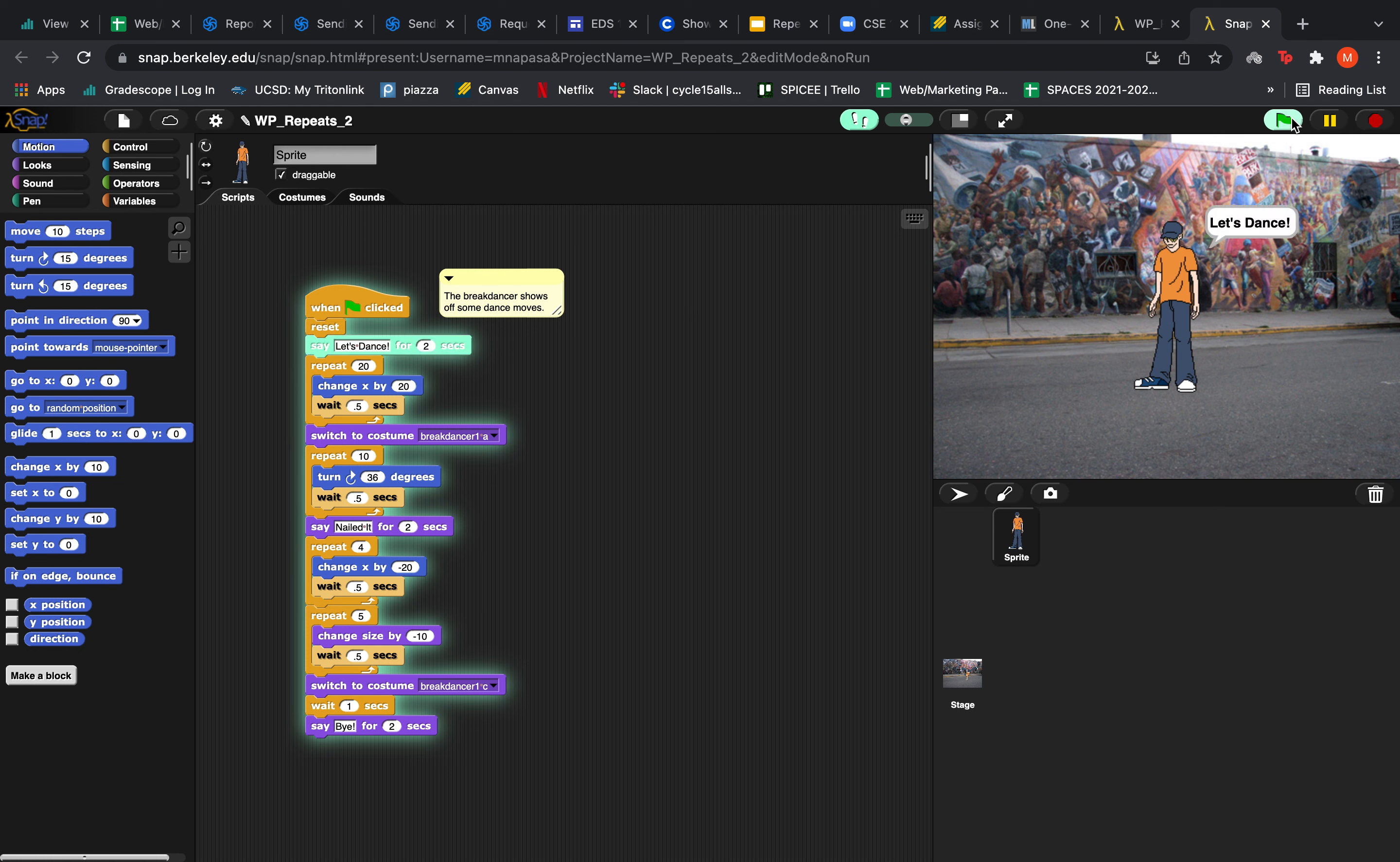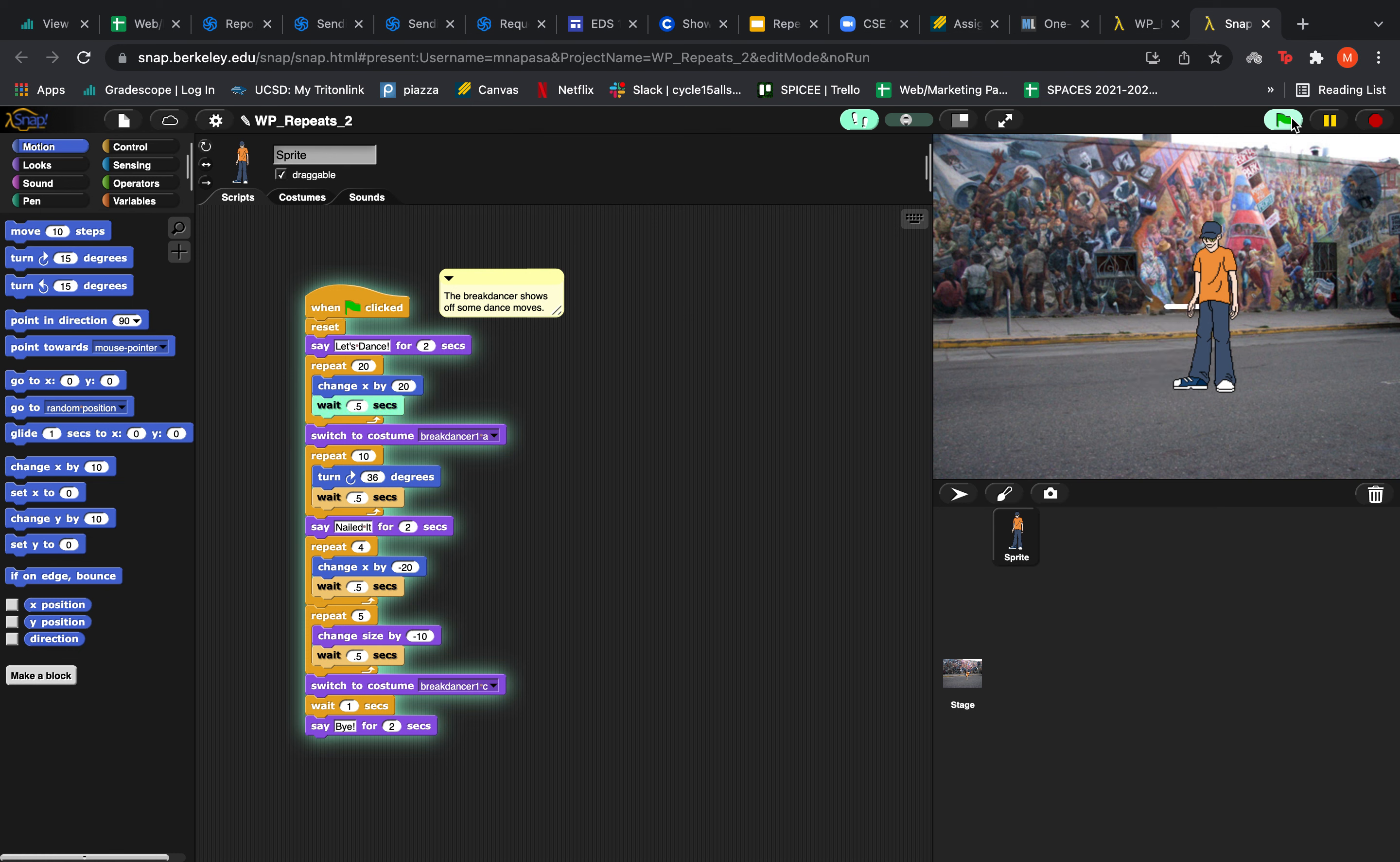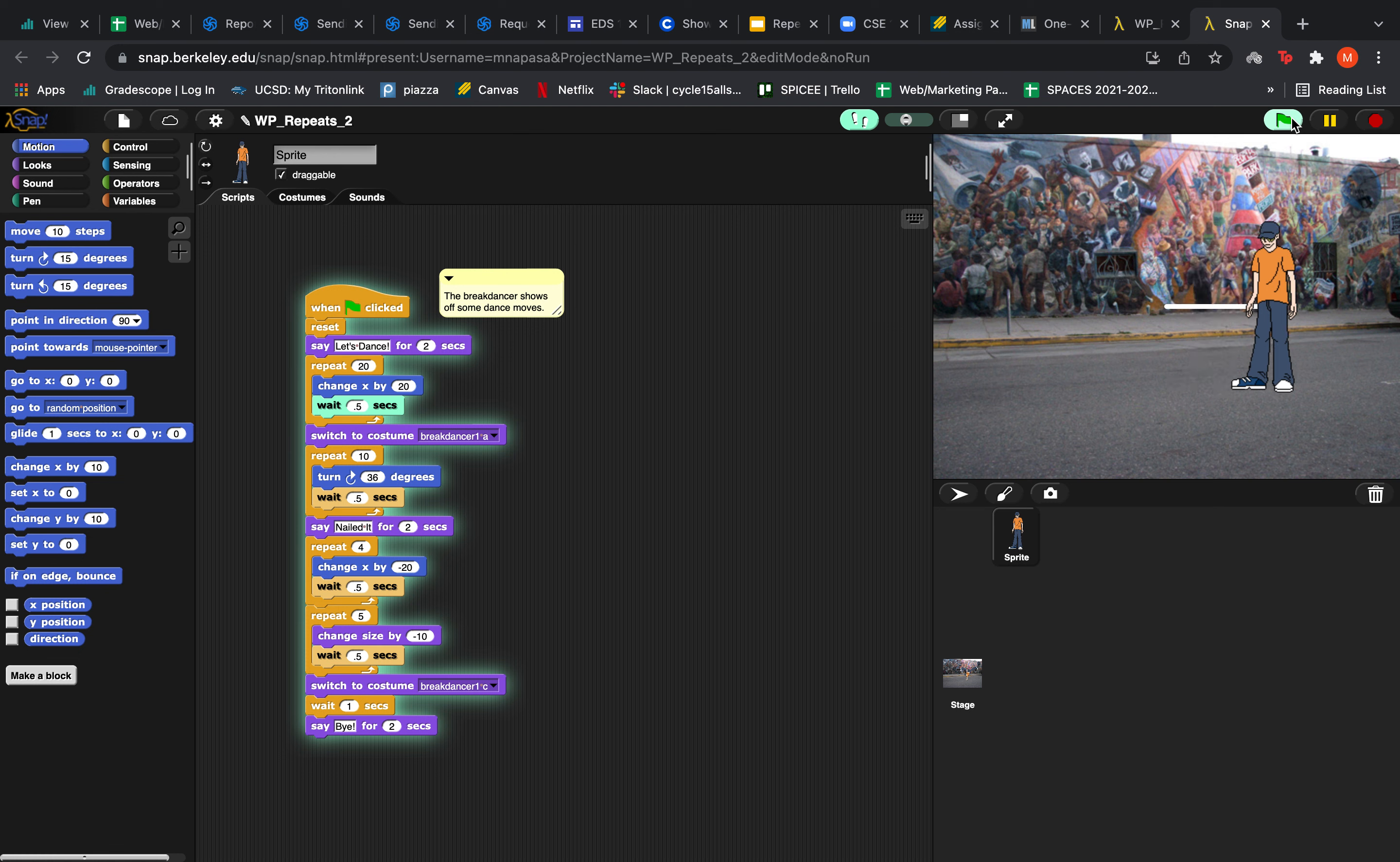He says let's dance just like he normally does. And then he's going to keep changing his x position by 20 until the repeat block stops.